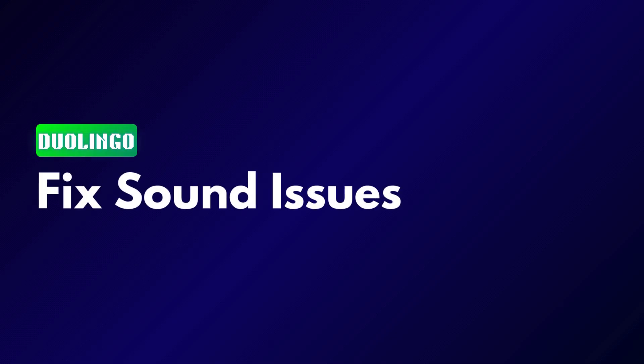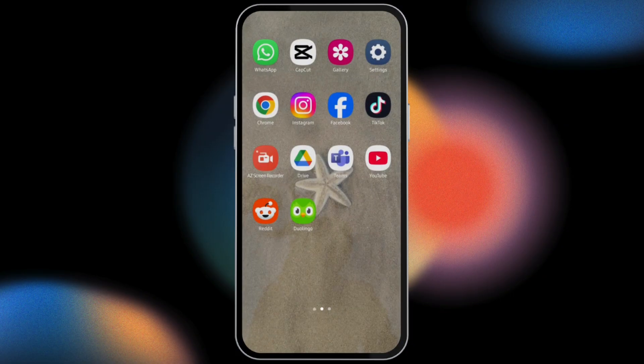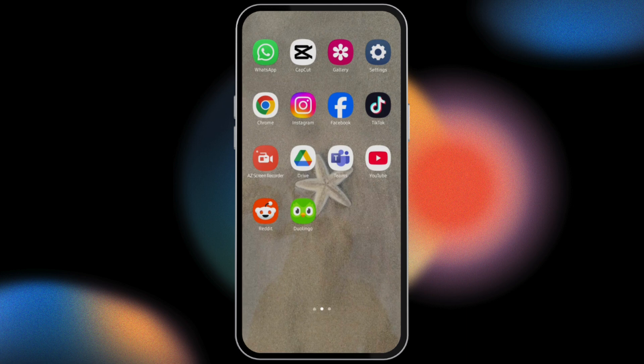If you are trying to fix your Duolingo sound not loading or sound not coming, in today's video I'm going to show you how you can fix it. Just to be on the safe side, let's go ahead and update our application.